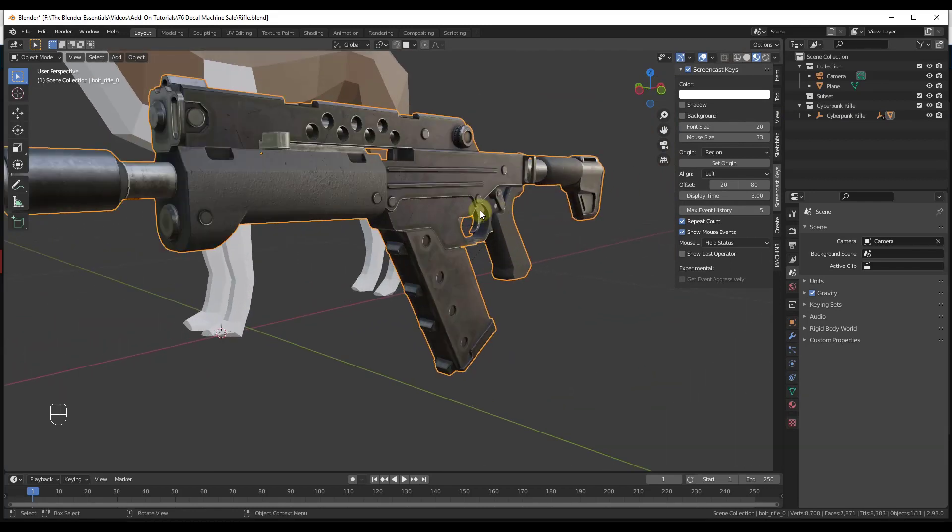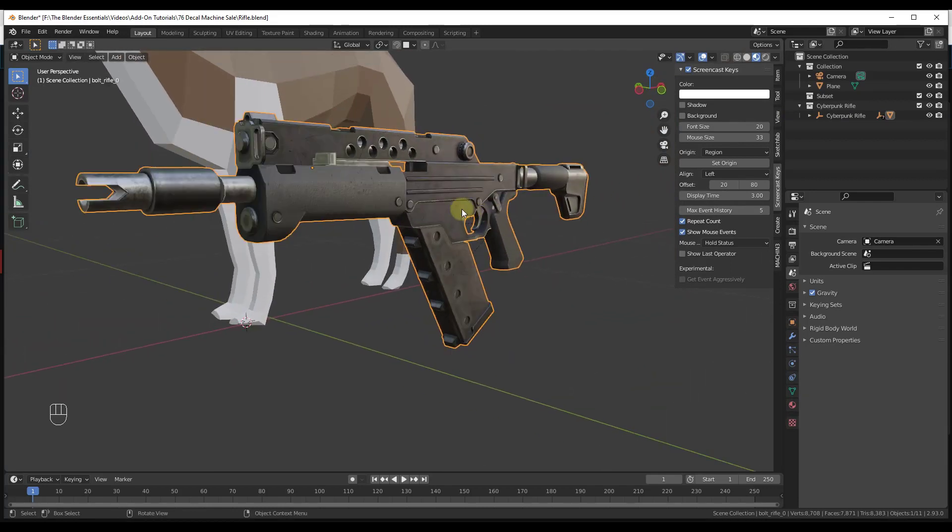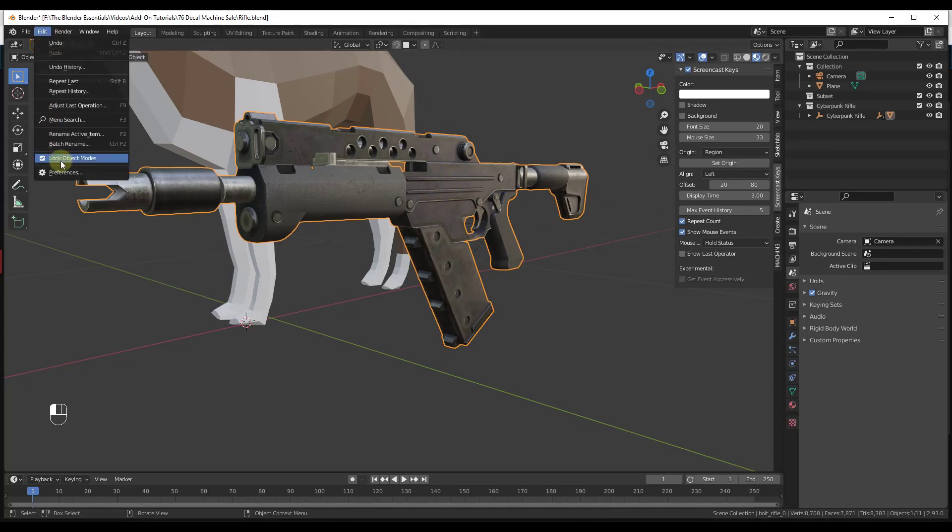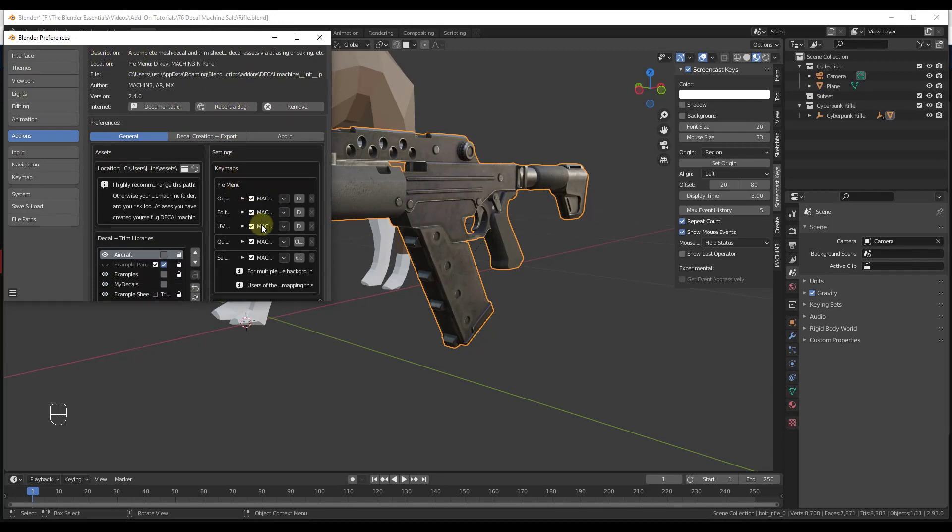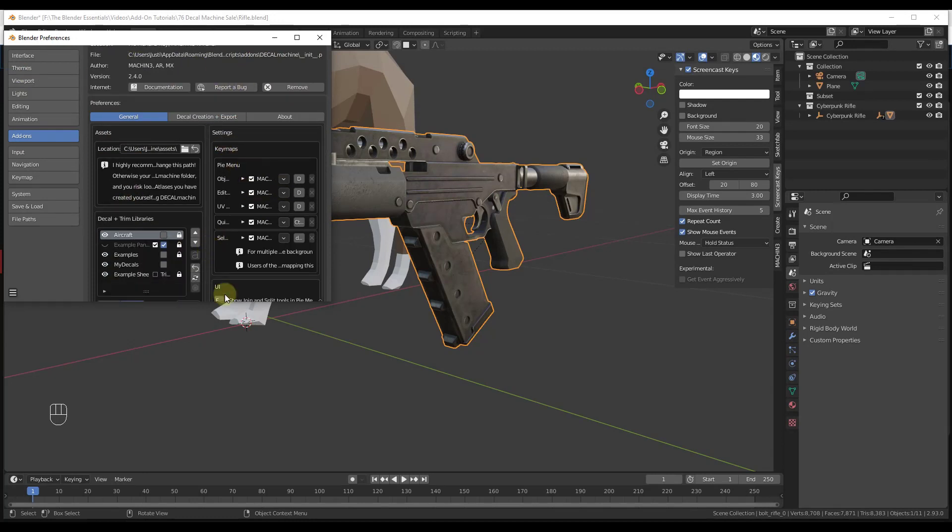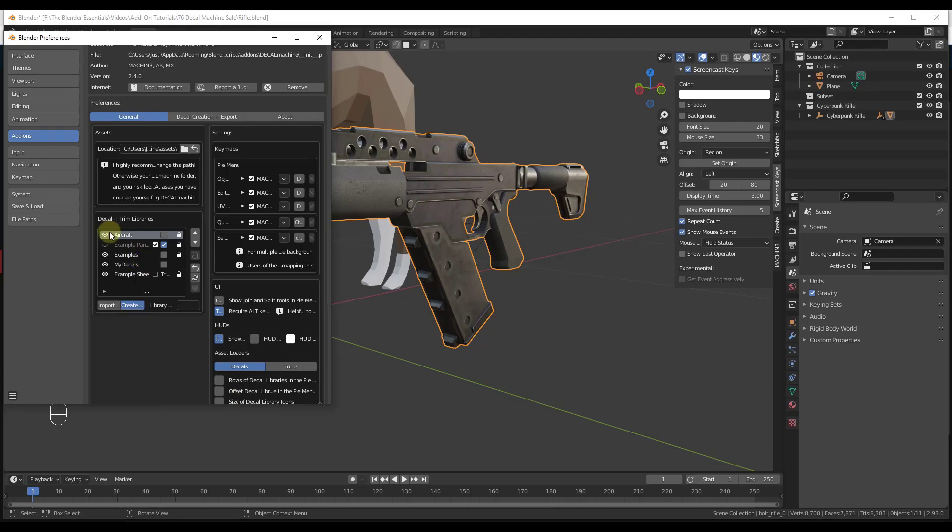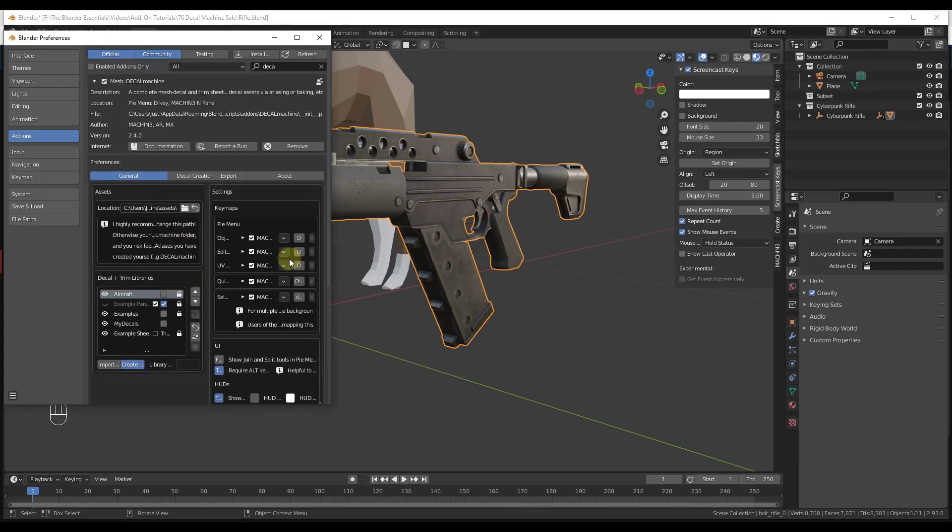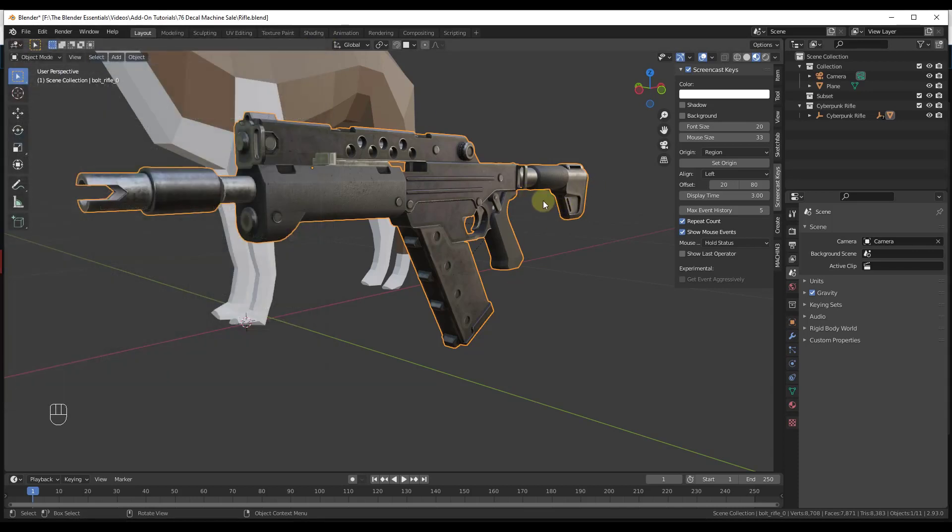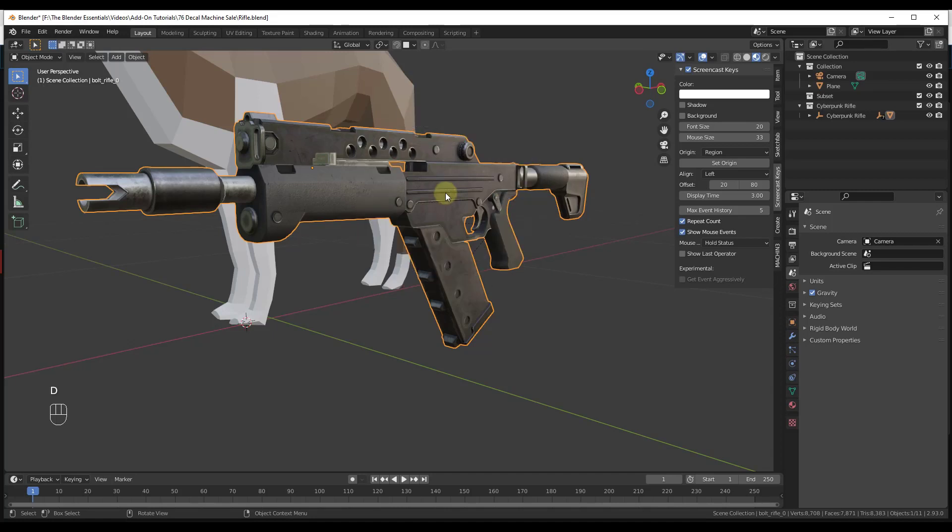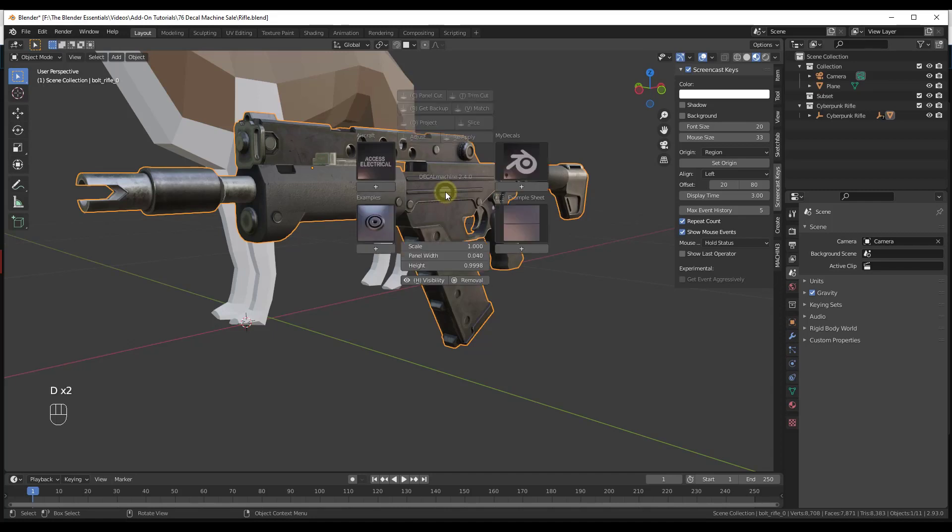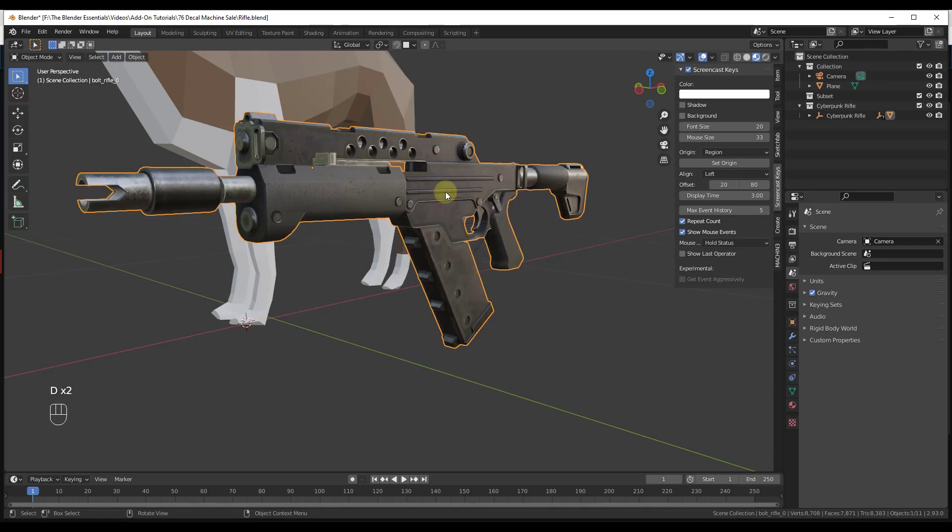Now we can start adding decals with Decal Machine. First thing you need to do is go to Edit Preferences and make sure that you've enabled Decal Machine over here. That means you're going to be able to access different decal libraries. I'll link to some videos on how to create those, but for now we're just going to use the default decals, so you want to make sure that's enabled.